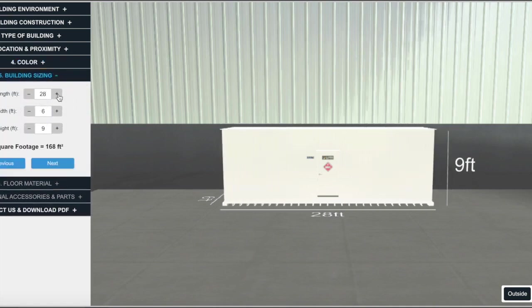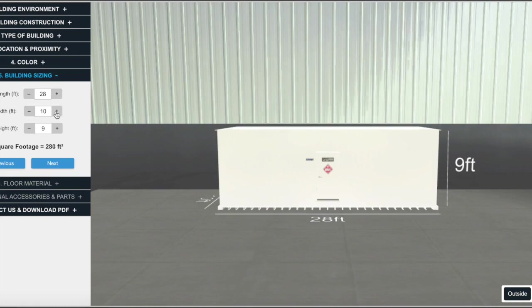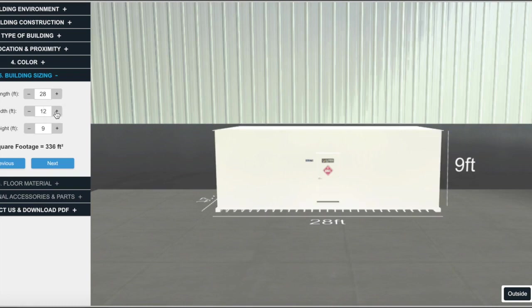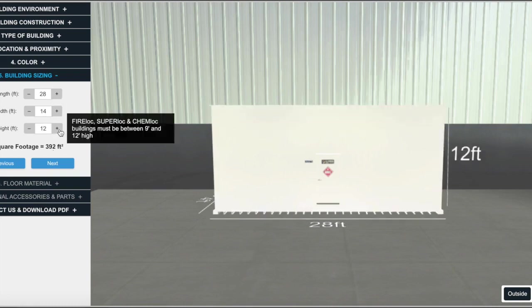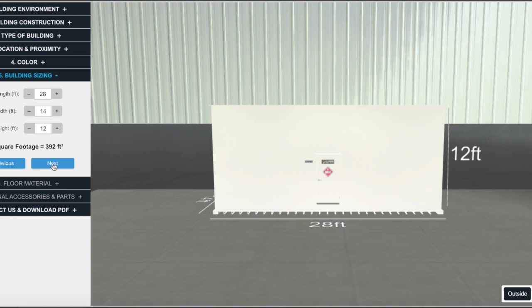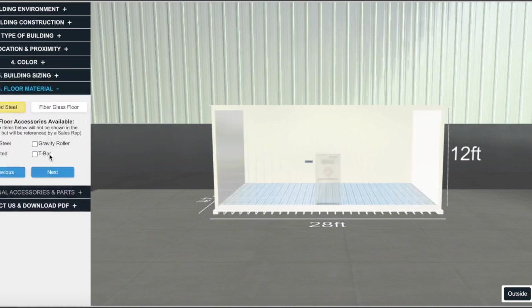Now is where it begins to get really interesting. If you have an idea of the building size you need, type it in. Keep in mind you can't design modular units in this tool, so it will give you restrictions based on transportation or other limitations.